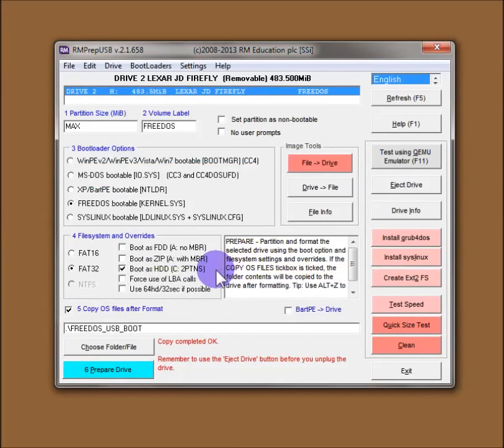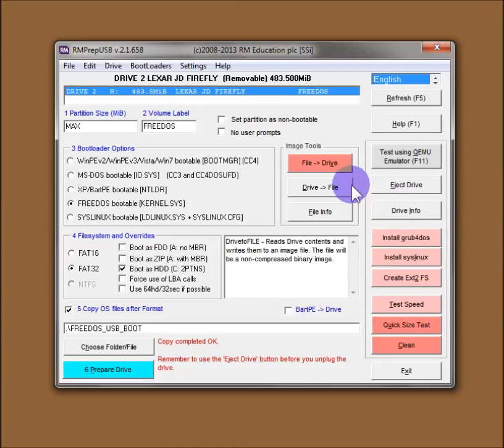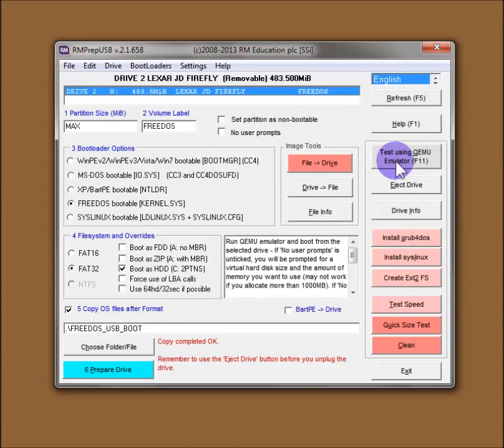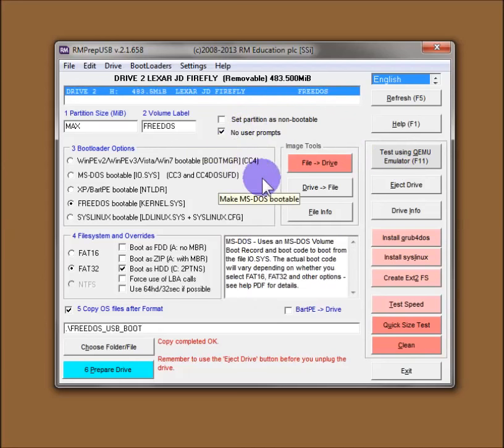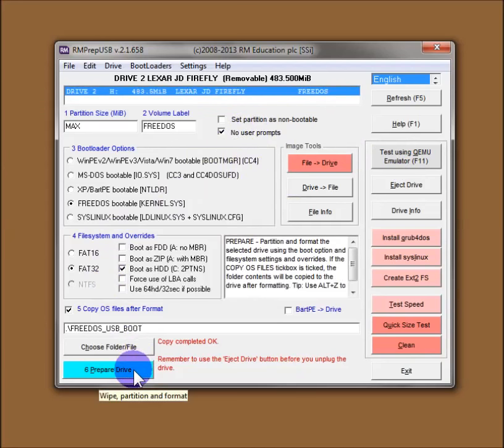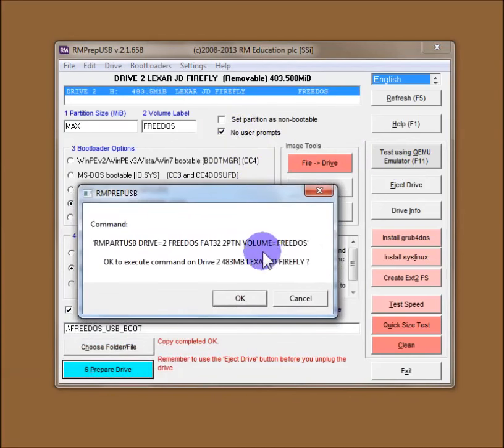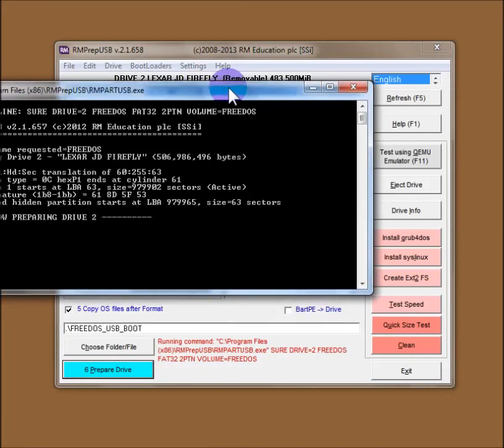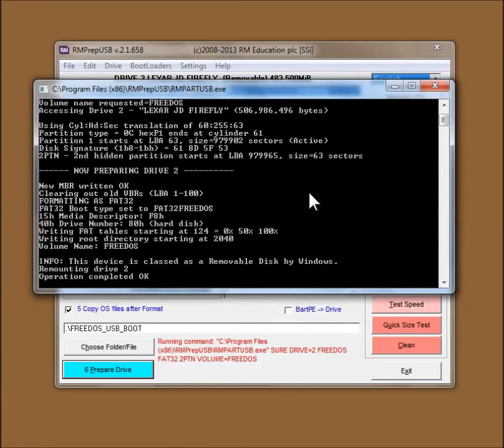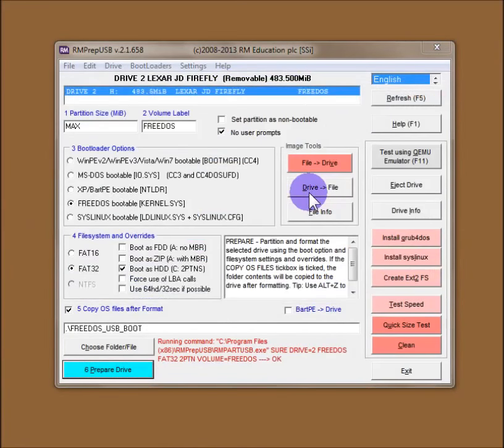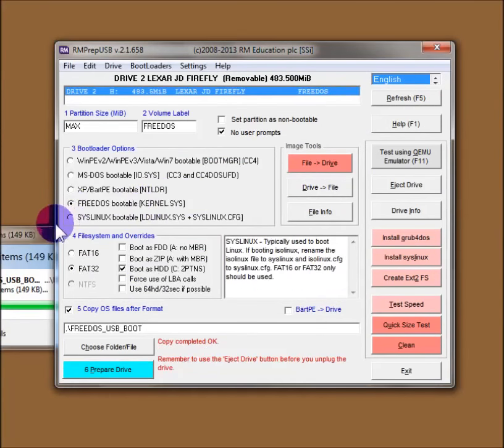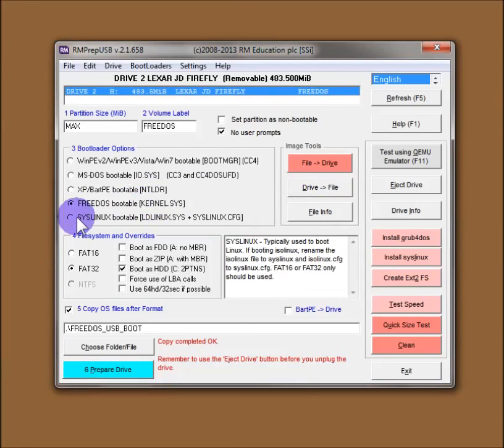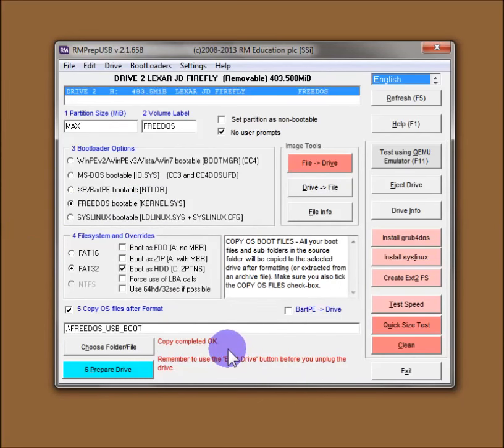So if I wanted to go and test this now, I would just click on eject drive and I could go and test it. However we can do better than that. We can test it with the QEMU emulator button. But I'll just quickly show you what happens if you click on the no user prompts button, and I'll repeat that format again. So we still get the first question, but then it just quickly formats the drive without asking any more questions and copies across the files. And that's it. The status down here, copy complete.